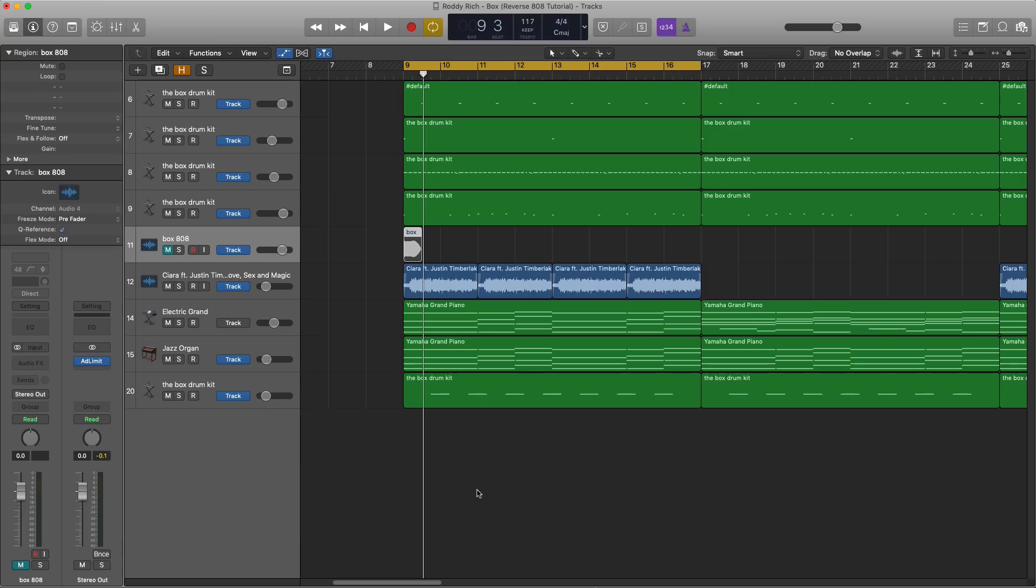So a full remake to The Box is coming, dropping soon, so stay tuned for that. Here's what we got so far minus that reverse 808.